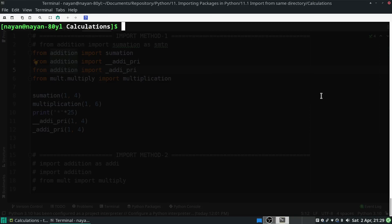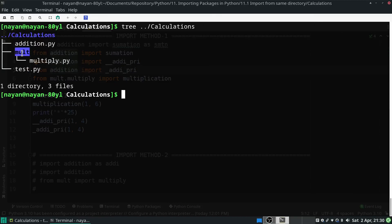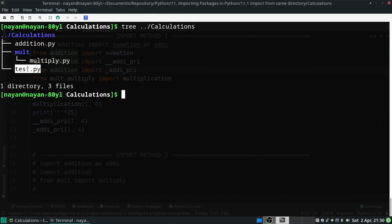Let's see the folder tree diagram to get an idea of how the folders and files are stored and distributed. I will execute the command 'tree calculations' — calculations is the folder having different Python scripts. Under the calculations folder there are two scripts and one folder: additions.py and test.py, and a folder named mult.